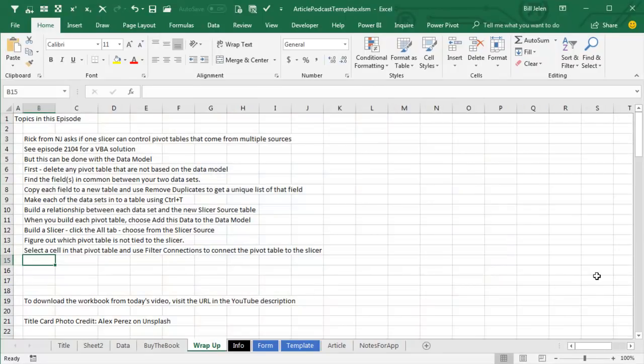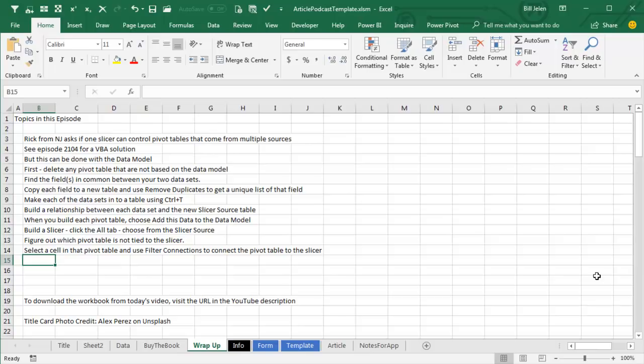Today, Rick from New Jersey asked if one Slicer can control Pivot Tables that come from multiple sources, and while I've done this in Episode 2104 with a VBA solution, we can do it without VBA using the Data Model that requires Windows version of Excel, Excel 2013, or newer.